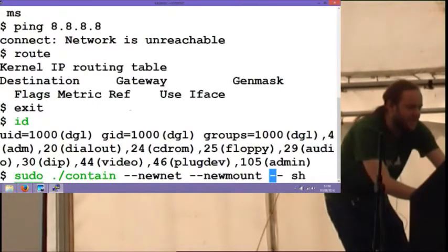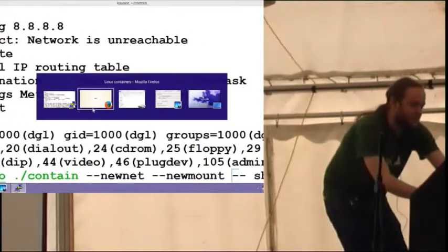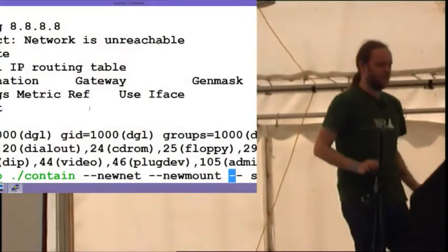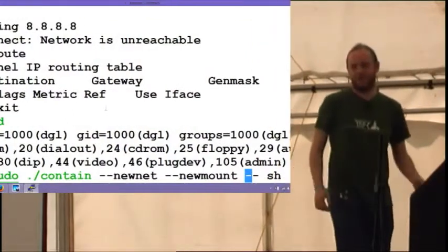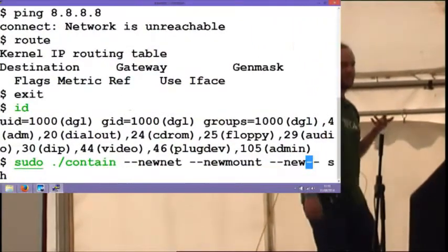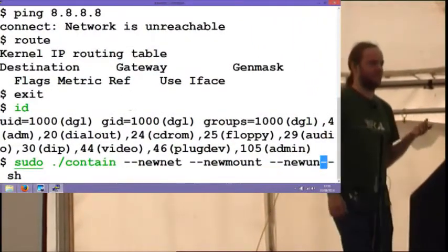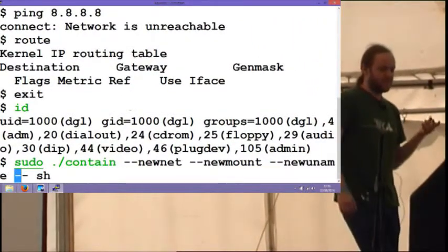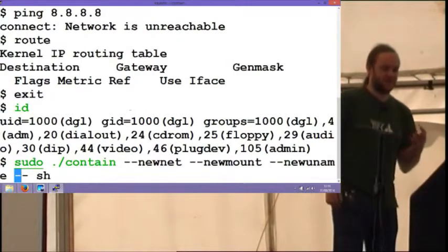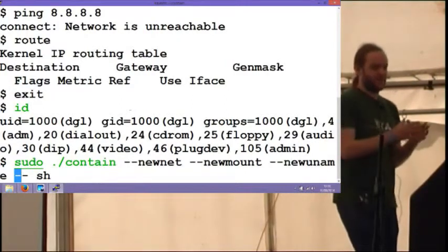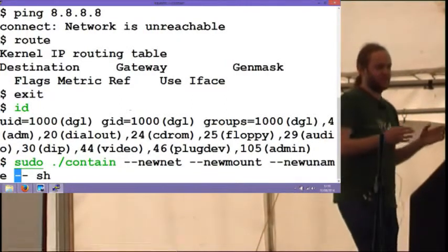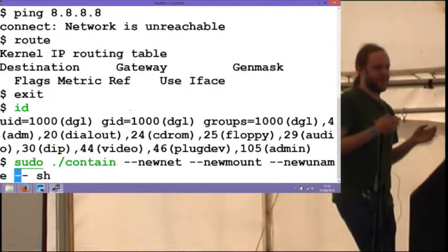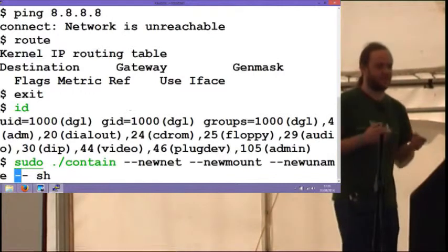So UTS is also an interesting one. It's called Uname, which might give you another hint as to what it is. It's basically the host name of the system and related things. So I can actually, within the container, change its host name and that won't be reflected outside the container.